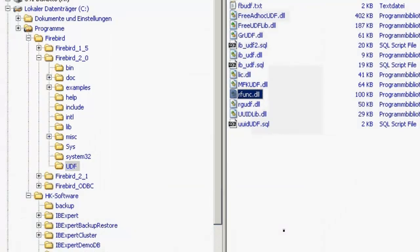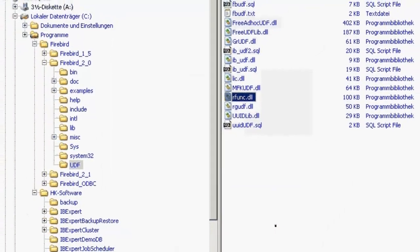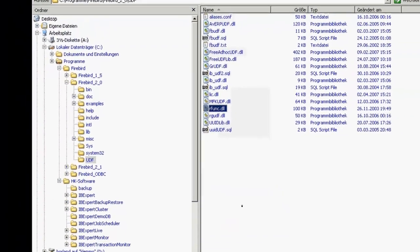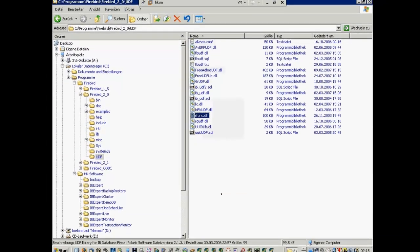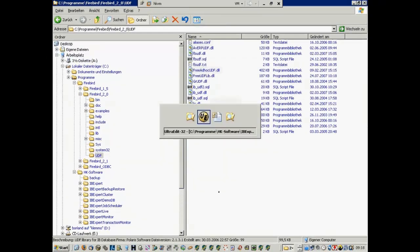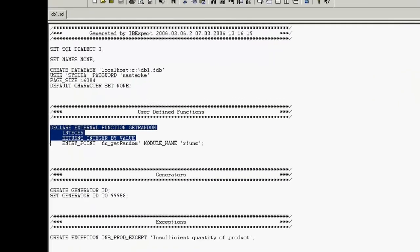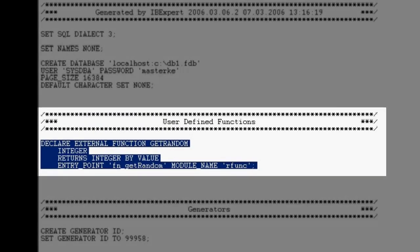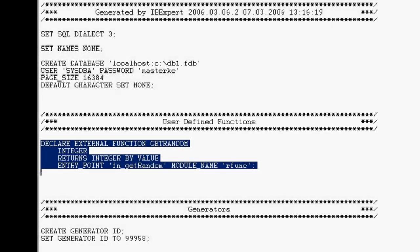UDFs are none other than language extensions to the Firebird SQL standard. They can be written in Delphi or C++. The function we need to use here in our demo database is called GetRandom, which will be used to generate data randomly.